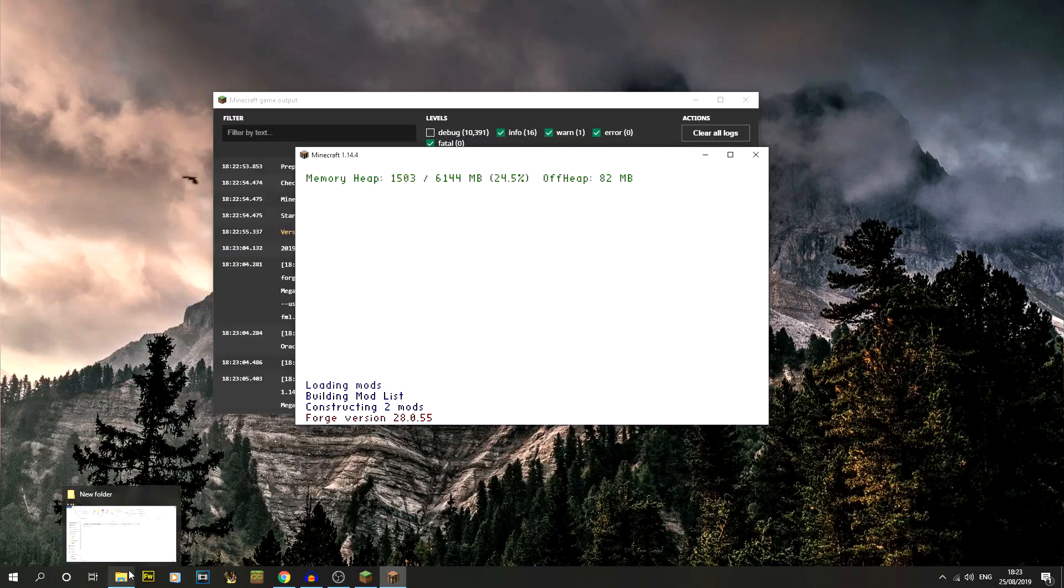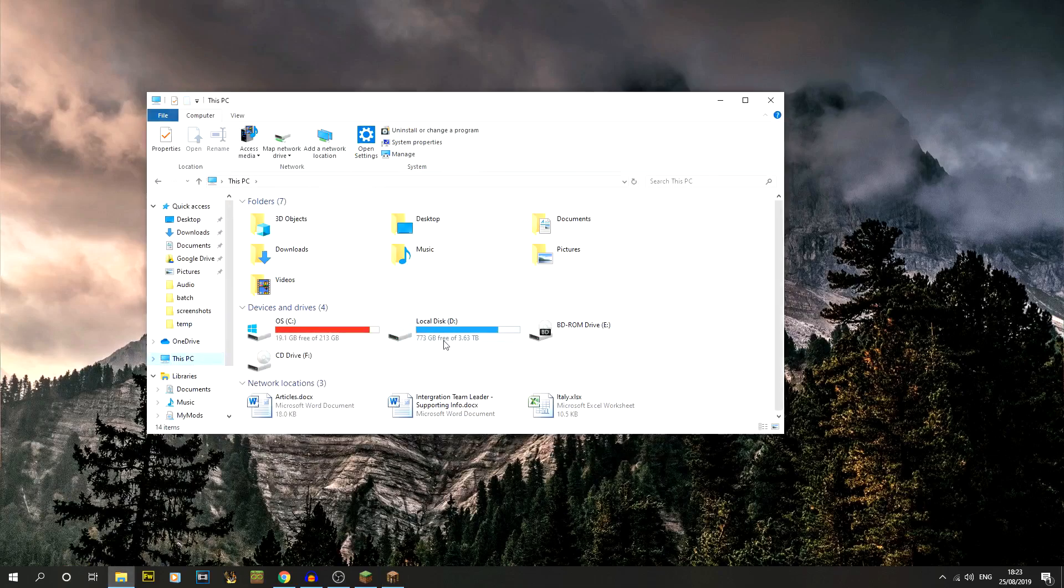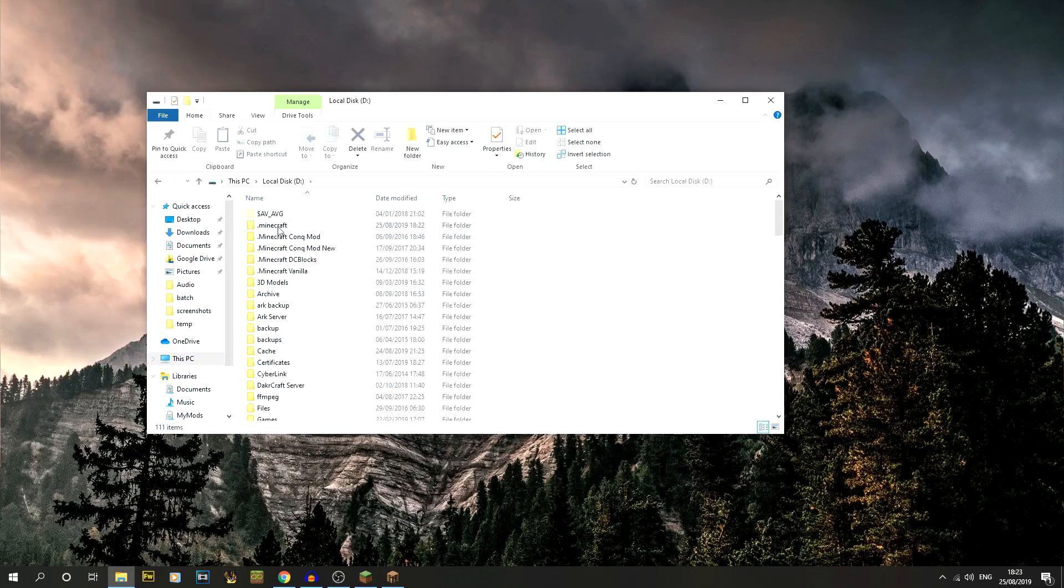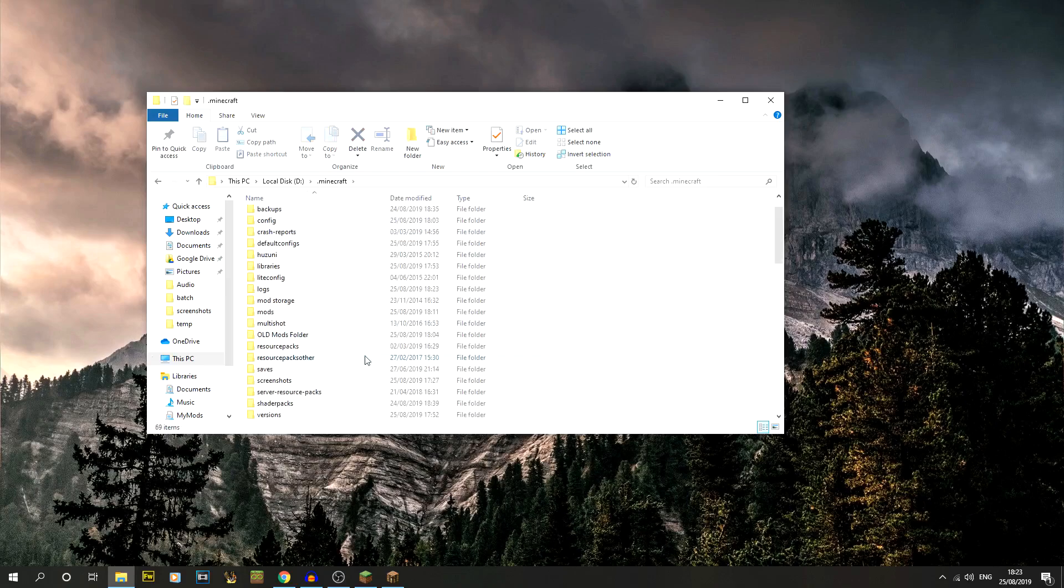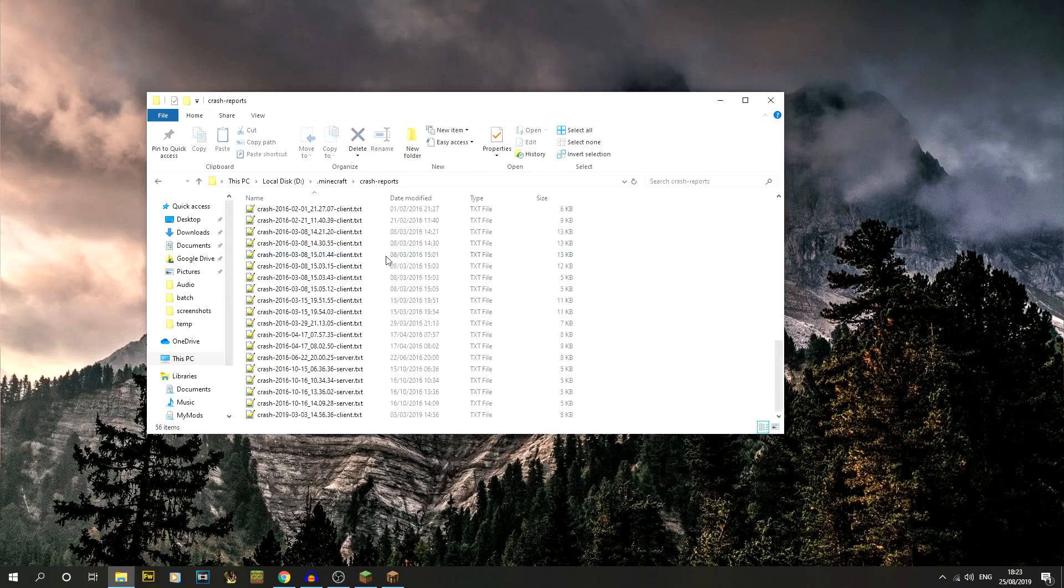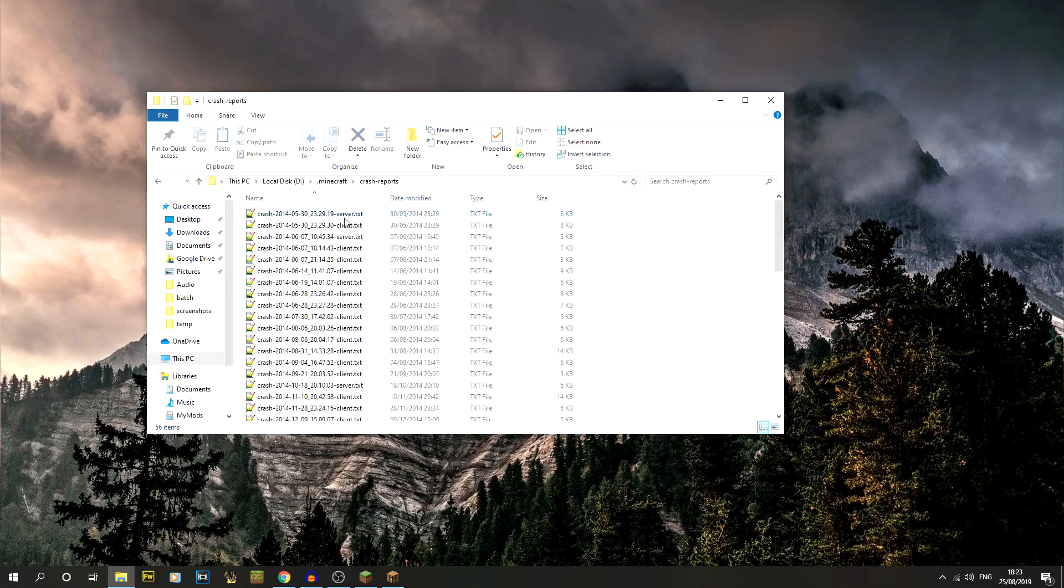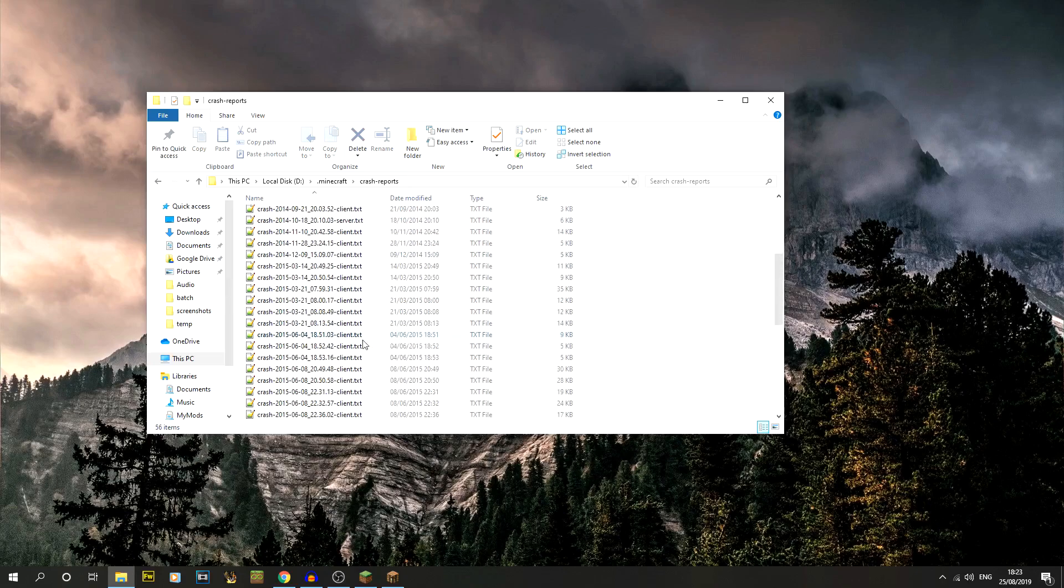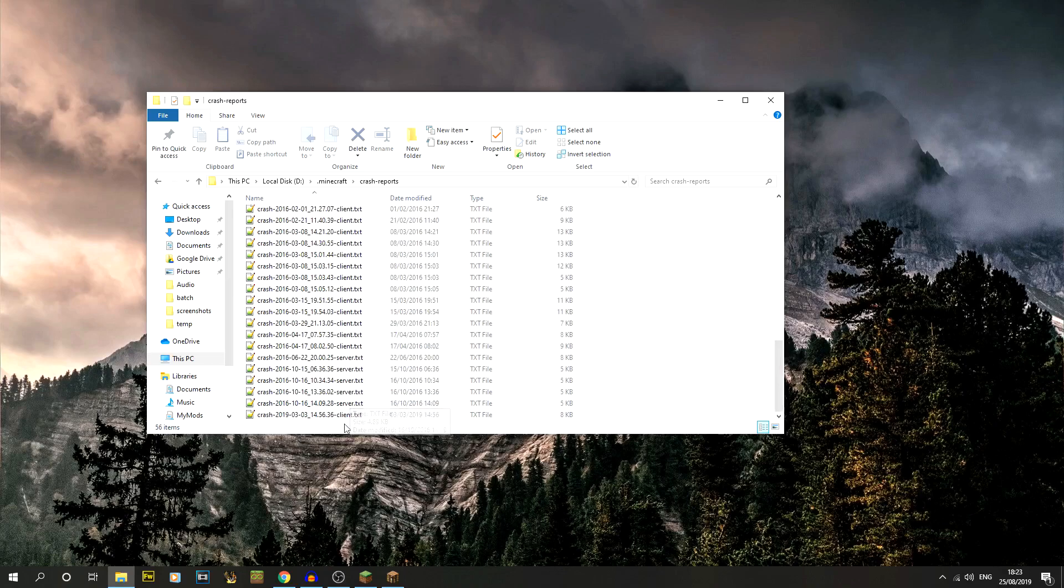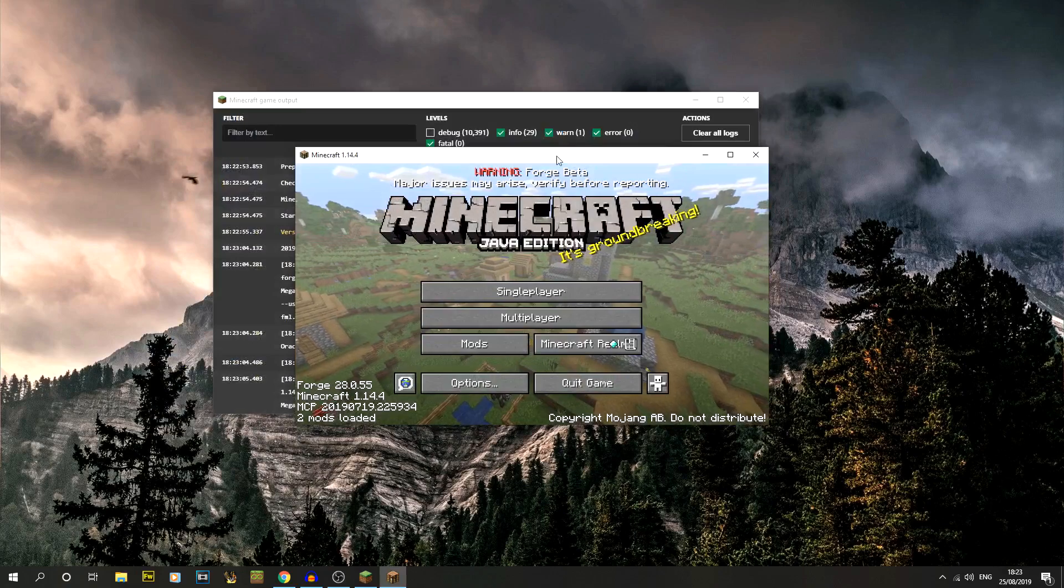If you do get a crash at all, the place that you actually need to go into is find your local Minecraft installation folder, and then what you get is this crash reports folder. This will be filled with hopefully not that many crashes. I've had quite a few apparently, loads in 2014.